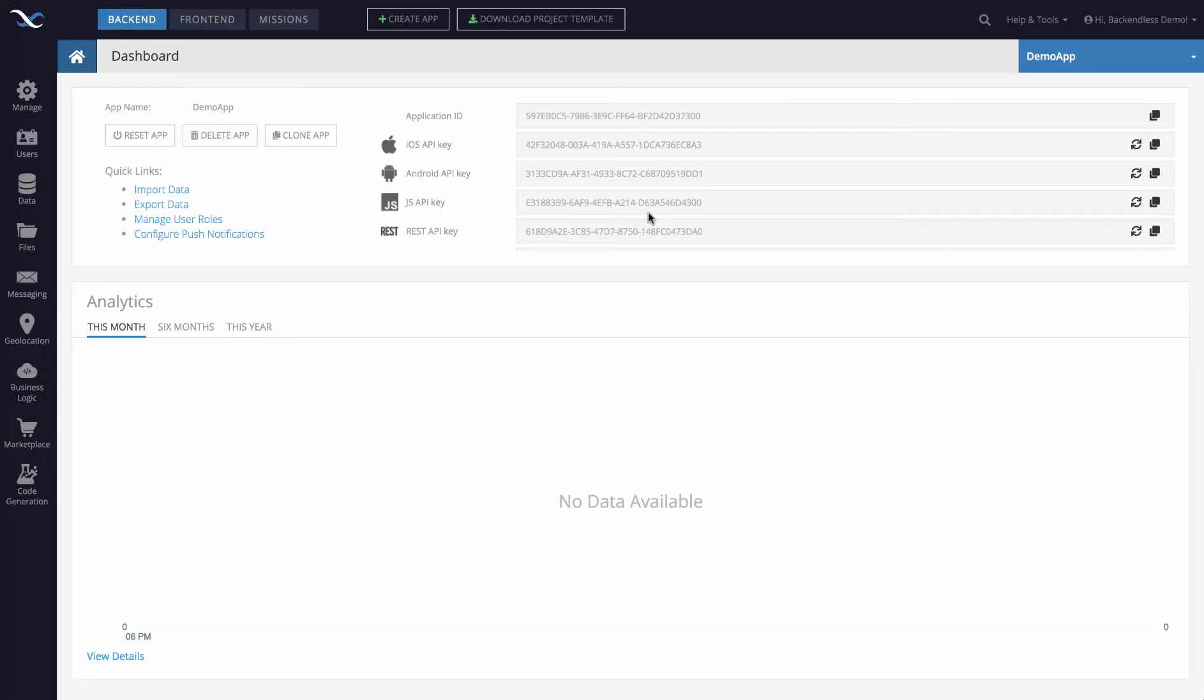Hey guys, in this video I will show you how to change user password using Backendless console. By user I mean a user of your application who registered using either the registration API or you might have registered that user manually in Backendless console.